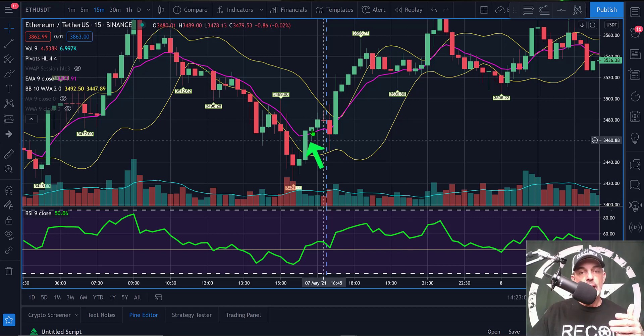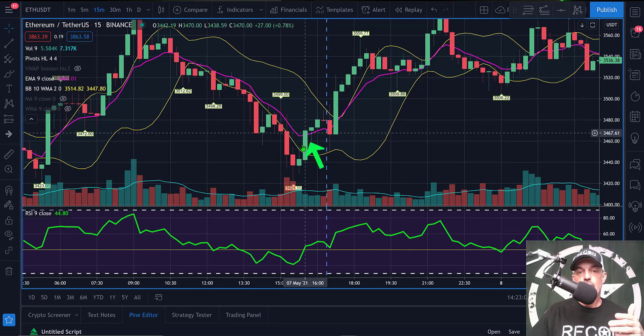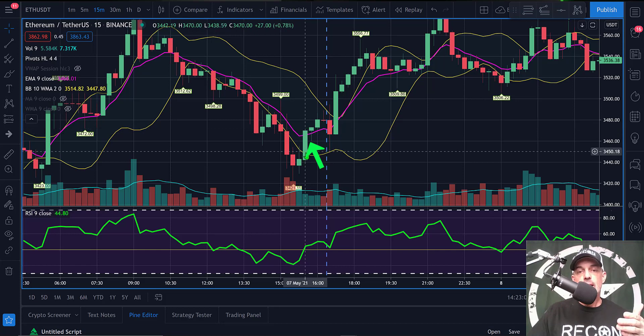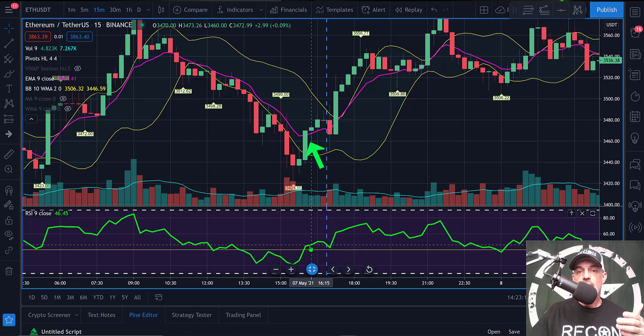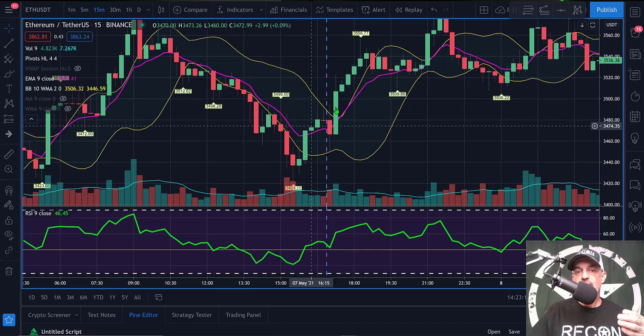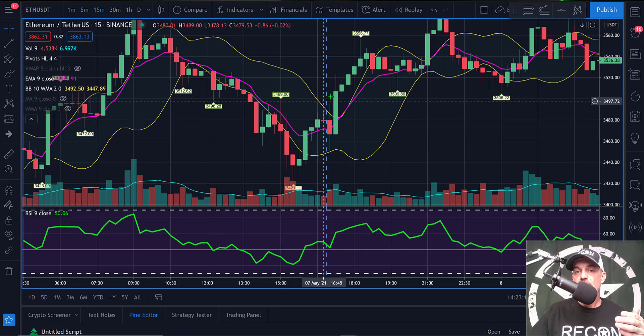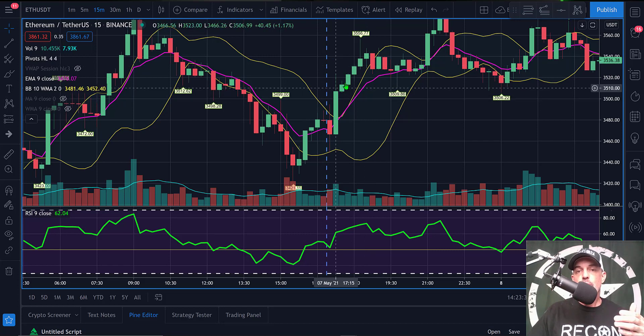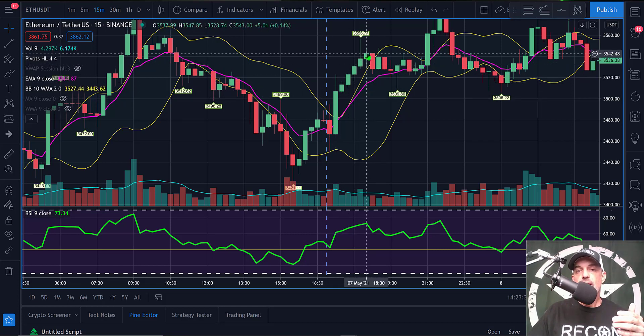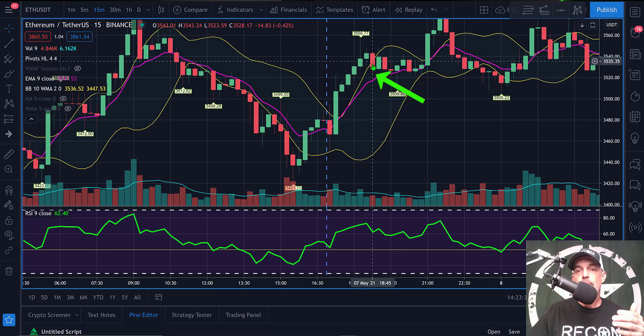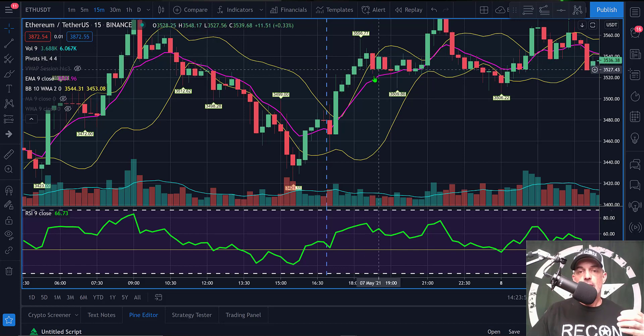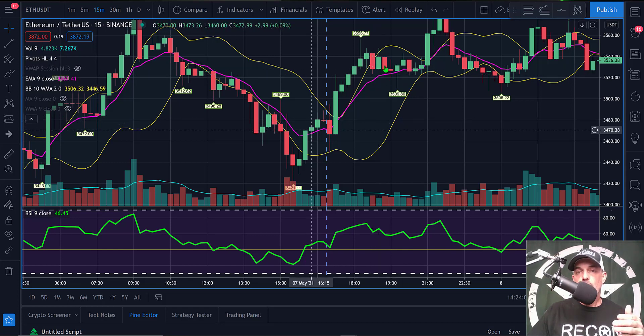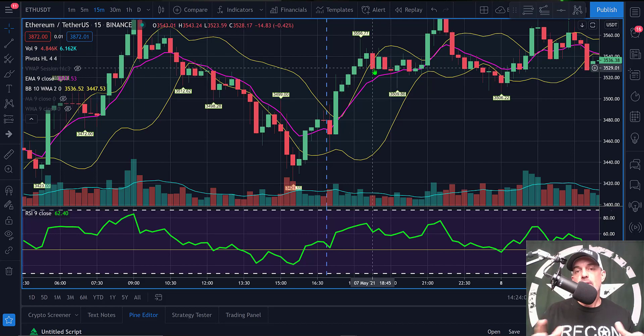We'll jump back over to the chart one more time, and what that would look like—we entered on this candle because we had the cross above the EMA, above the lower band, and the 40 level RSI. Then when the price action exits the upper band, the strategy will wait until the price action crosses down through the upper band and closes below that upper band. As you can see, we entered down here and closed up here for a decent profit. That is what I'm looking for out of this strategy.